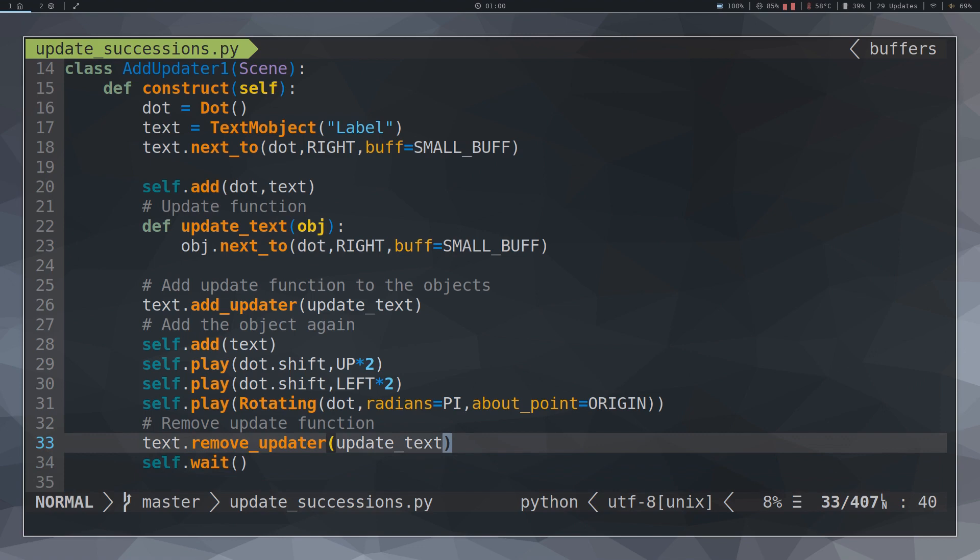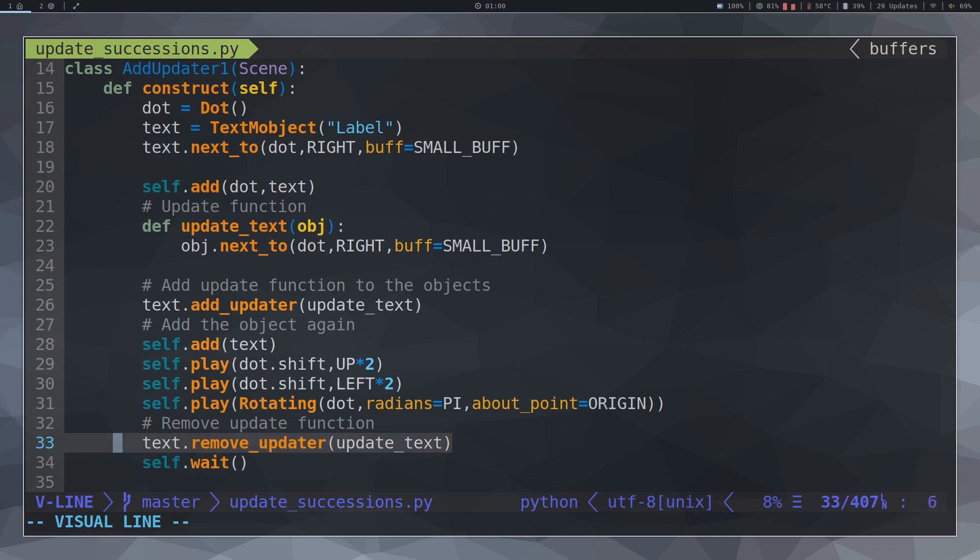In case you want to remove this function, use RemoveUpdater. And in case the object has more than one function of this style, you can use ClearUpdaters to remove all the functions.